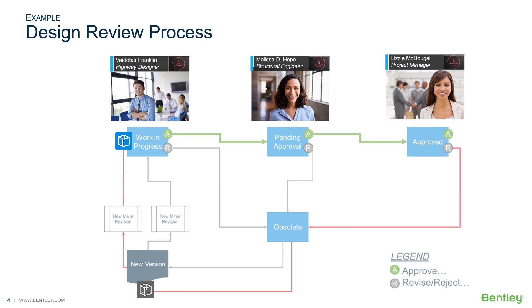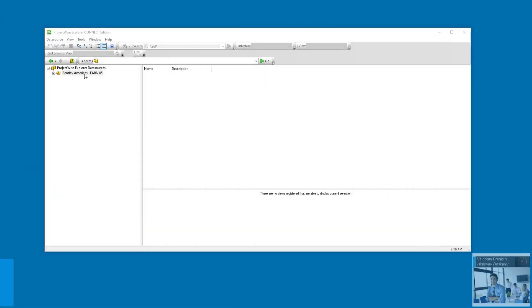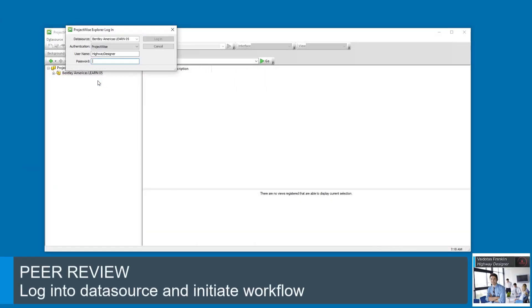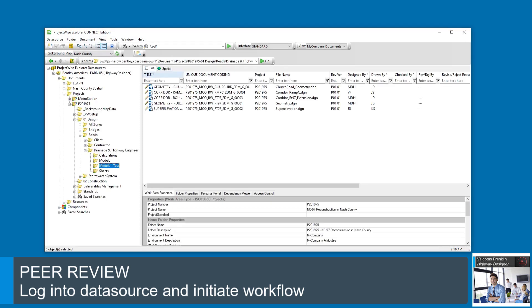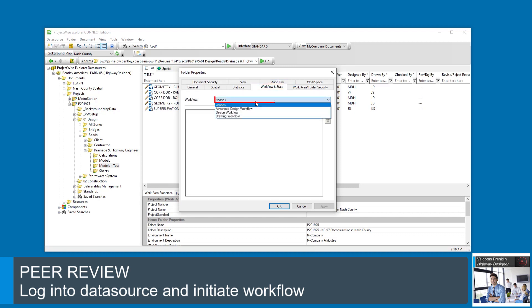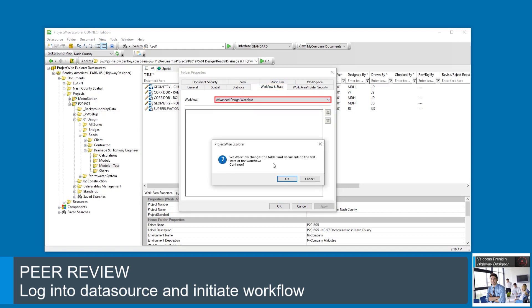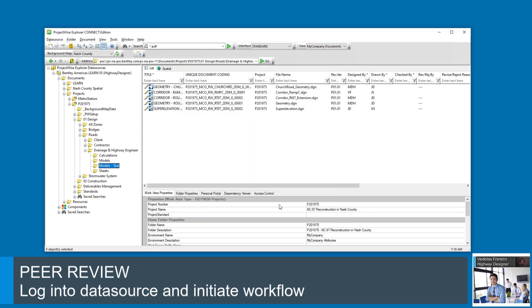Let's see what each user should expect. To initiate a peer review, Valiadotus logs into the data source and browses to the folder. He then sets the workflow to advanced design workflow. The documents are put into the work-in-progress state.